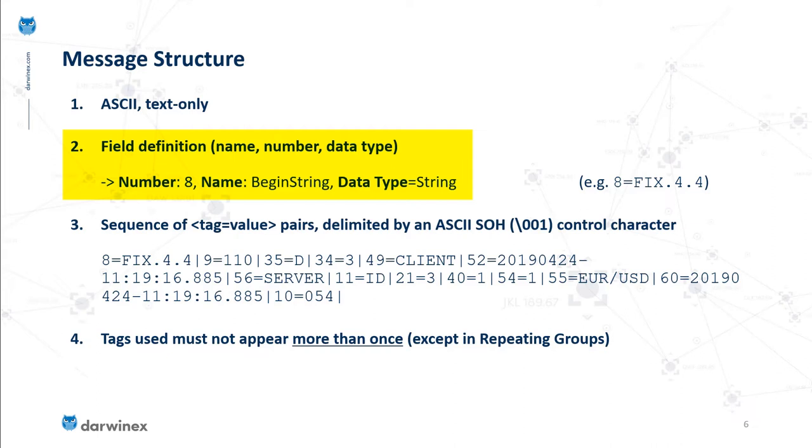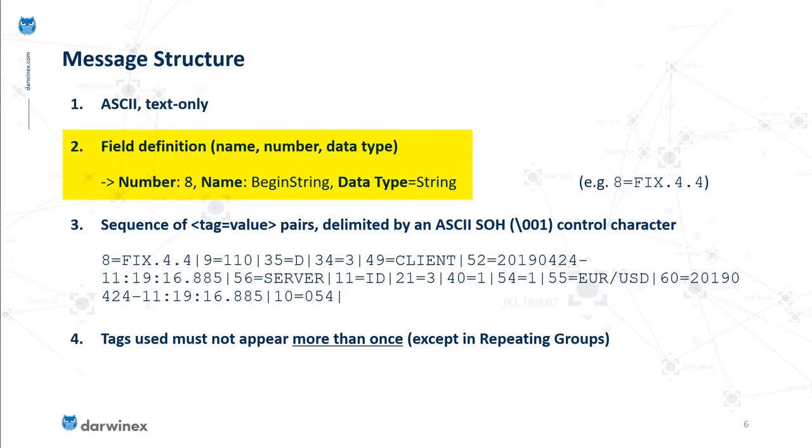For example, for the BeginString field, the number associated with the field, the tag, is 8, and the data type is string. So when you see a tag that says 8=FIX.4.4, this is the first component of a FIX message in the standard header, indicating that the protocol version in play here is FIX 4.4.